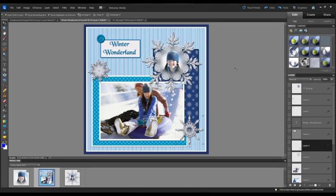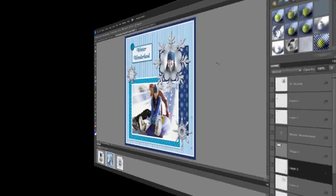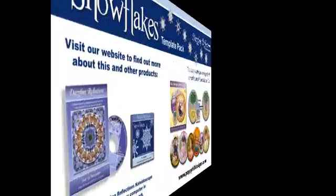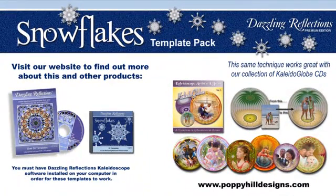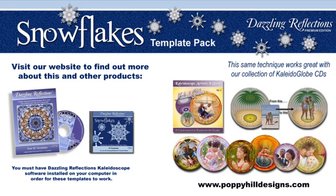So that's how you superimpose or make a composite in Photoshop, and now you can add that to a scrapbook layout as we've done here. It would also be great for cards or to put onto printable fabric for quilting projects. So I hope you've enjoyed this tutorial. Please check out our website www.poppyhildesigns.com. You'll get all the information about the snowflake templates and also some other great products that we have.